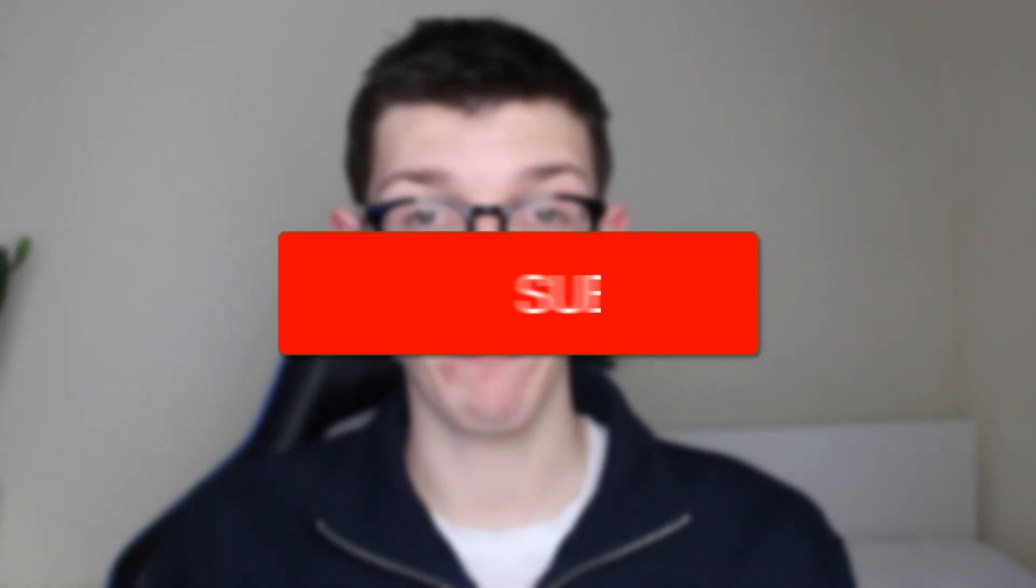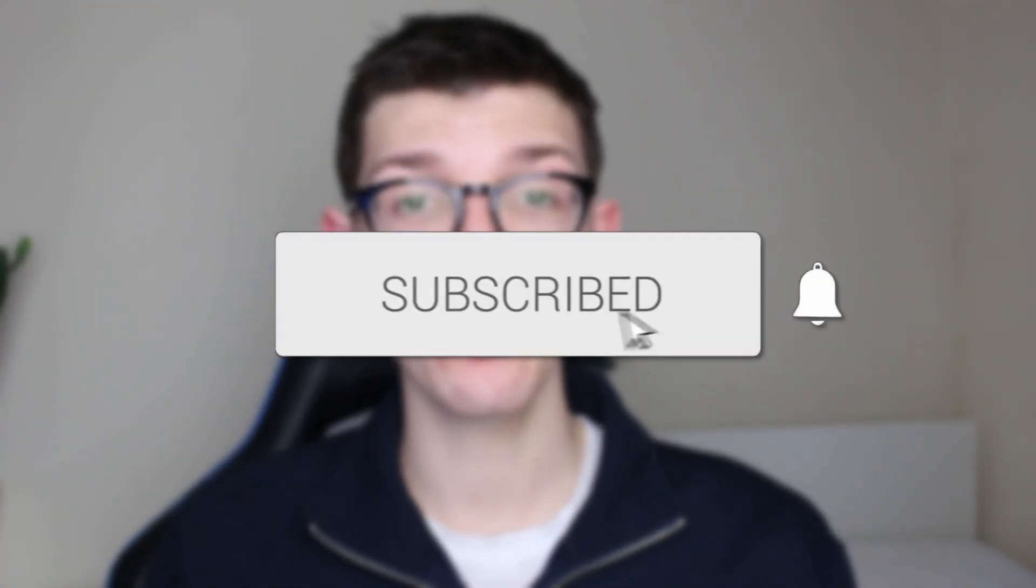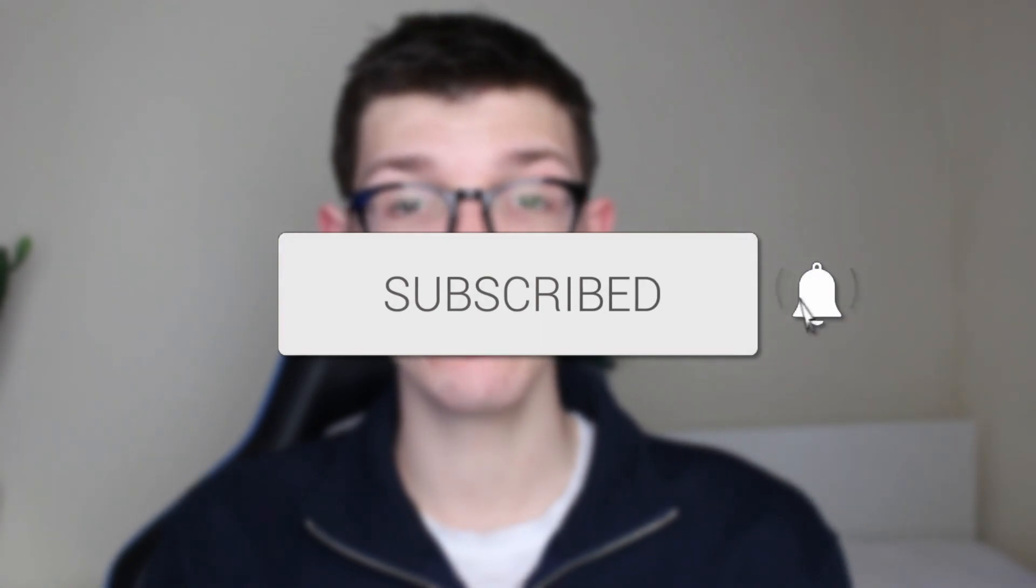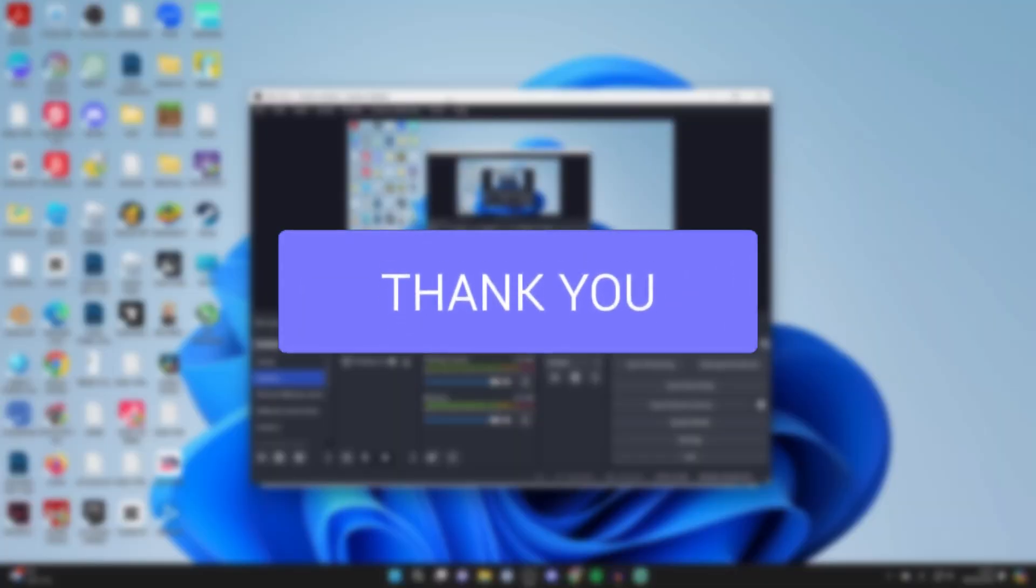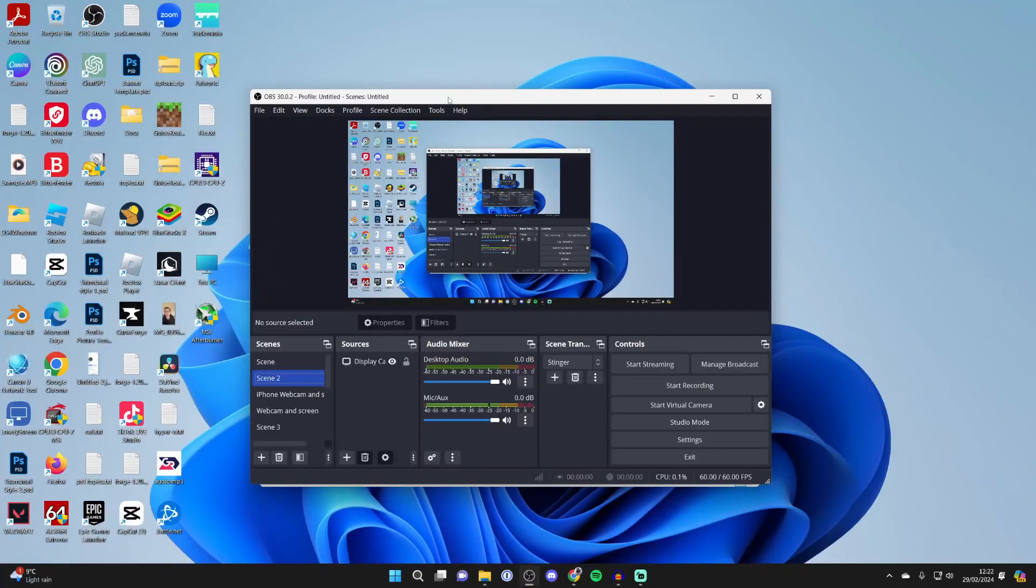We'll guide you through how to multi-stream in OBS. If you find this guide useful, please consider subscribing and liking the video. Streaming to multiple platforms at once is super useful.